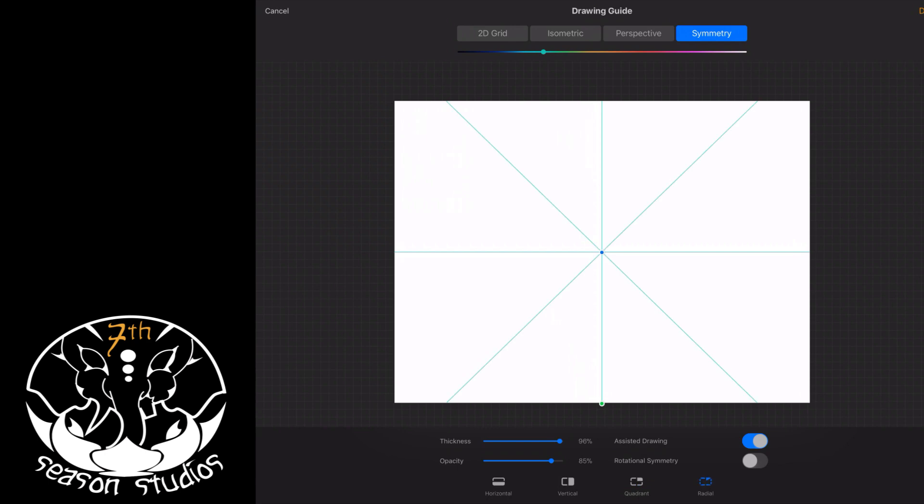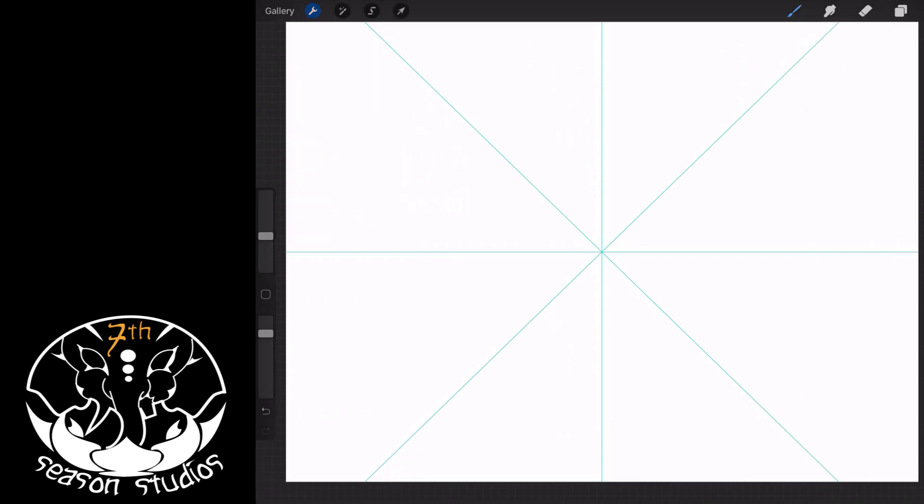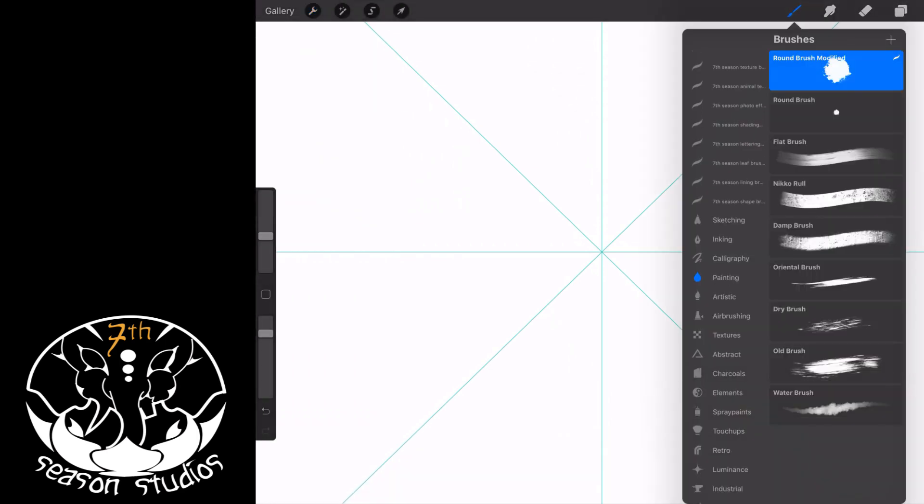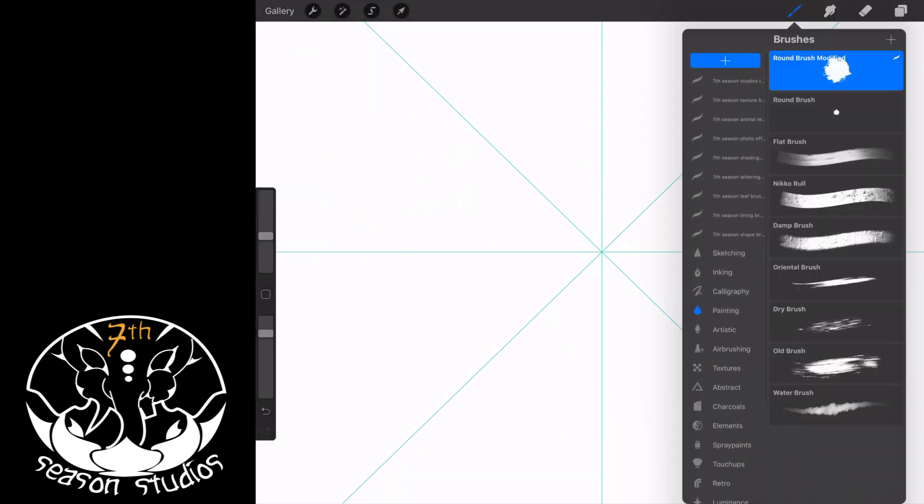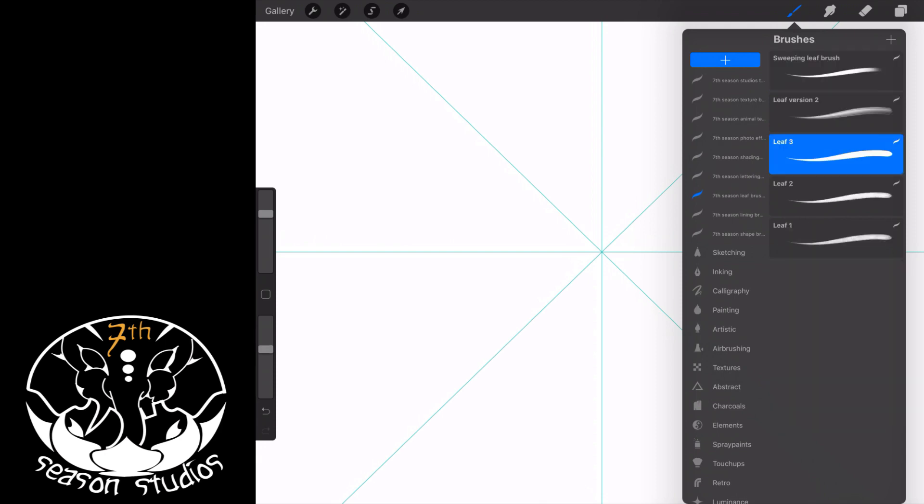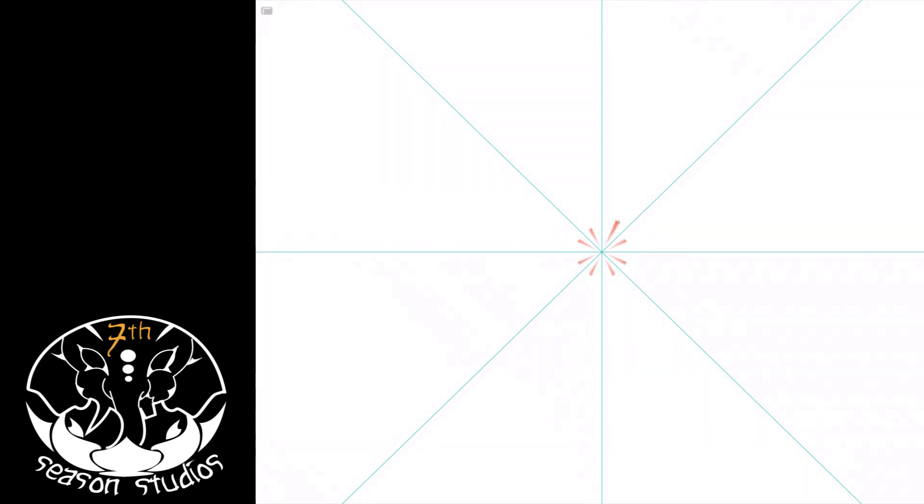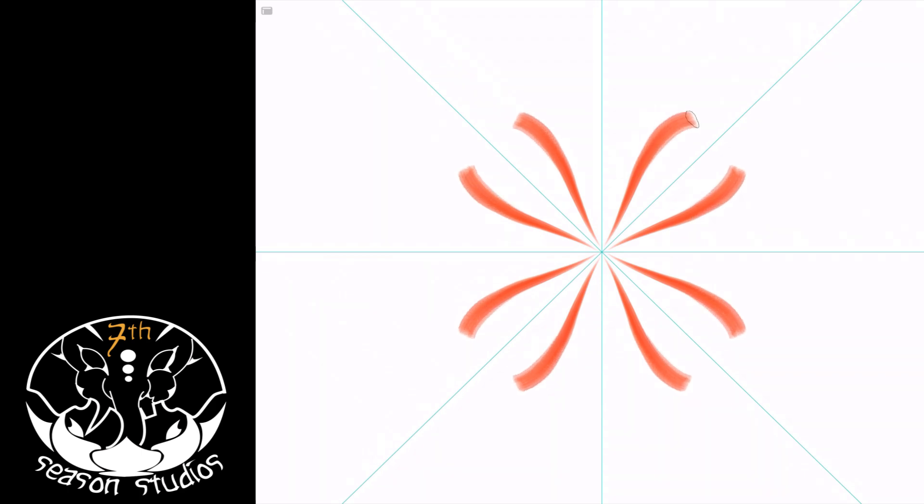All right, we're going to do a radial. Now you hit okay. We've included this brush as a download in this lesson. I'm going to grab my leaf brush. The version that we put in there is leaf brush version two for you. And now what it'll do, wherever you draw, it will replicate it.